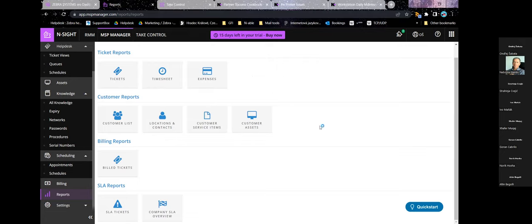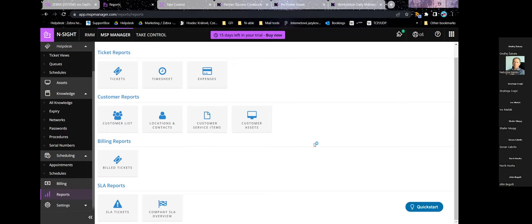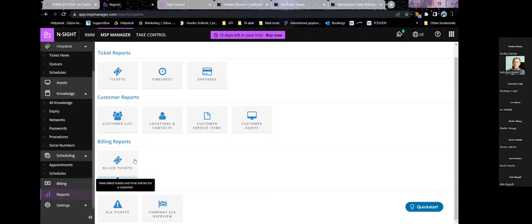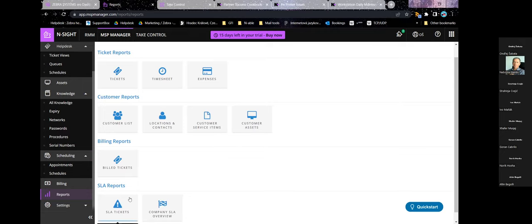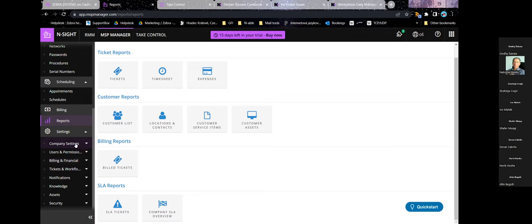For internal use you can have customer list exports, locations and contacts, and service item reports — and customer assets as well, although in this combination of three products it's almost better to run asset tracking reports from RMM. If you use MSP Manager for billing, you can create a report of billed tickets for an internal business overview. You can also set up service level agreements and run reports on those tickets to see whether SLAs were fulfilled.